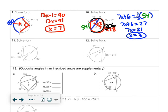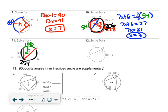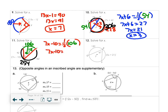Number 11: the inscribed angle is 7X minus 10. Adding the known arcs 92 and 162 gives 254 for the black arc, so the green arc is 360 minus 254, which is 106. Cutting that in half gives 53, so 7X minus 10 equals 53, meaning 7X equals 63 and X equals 9.